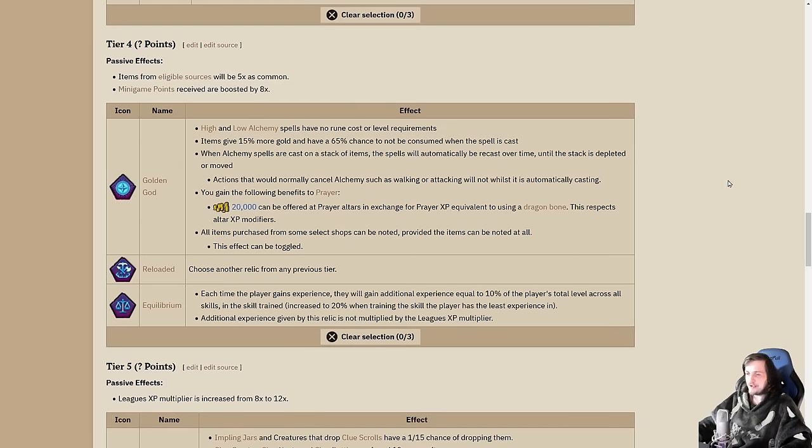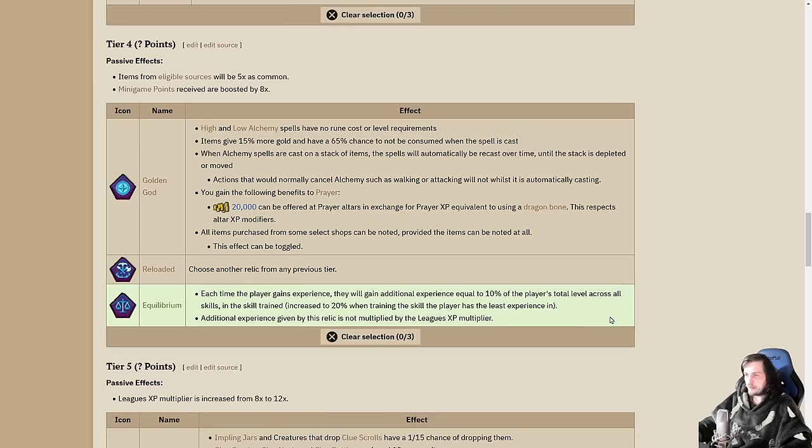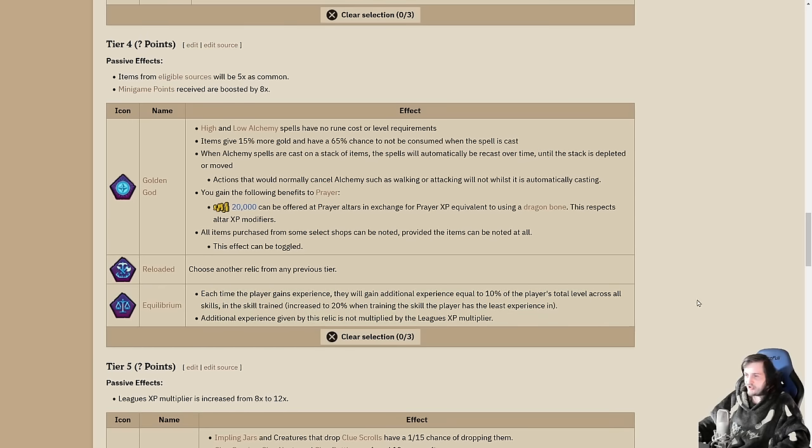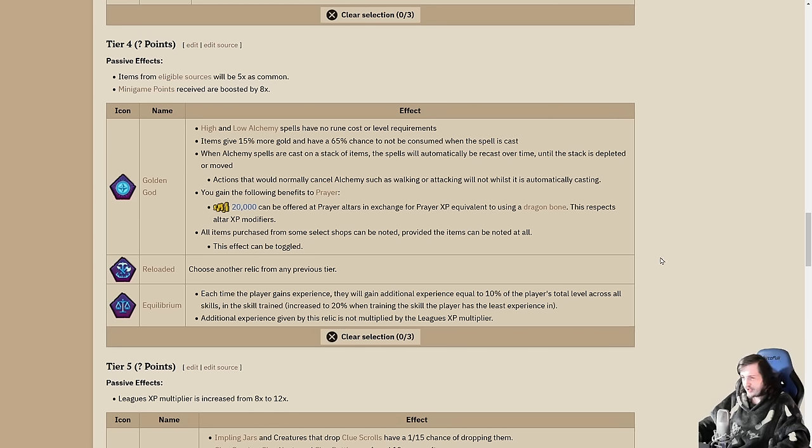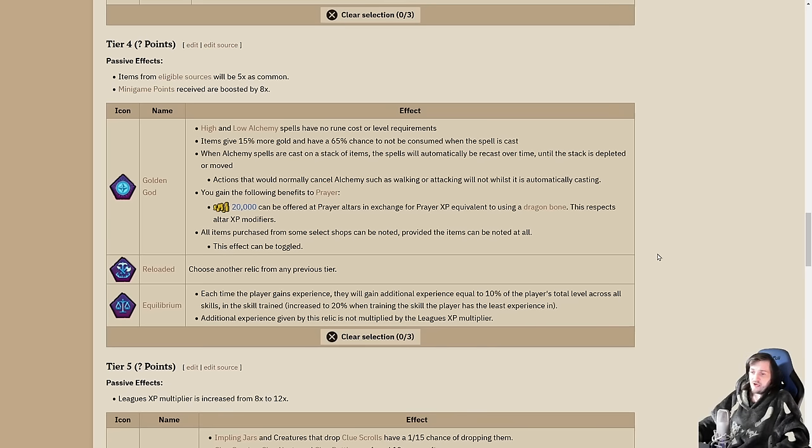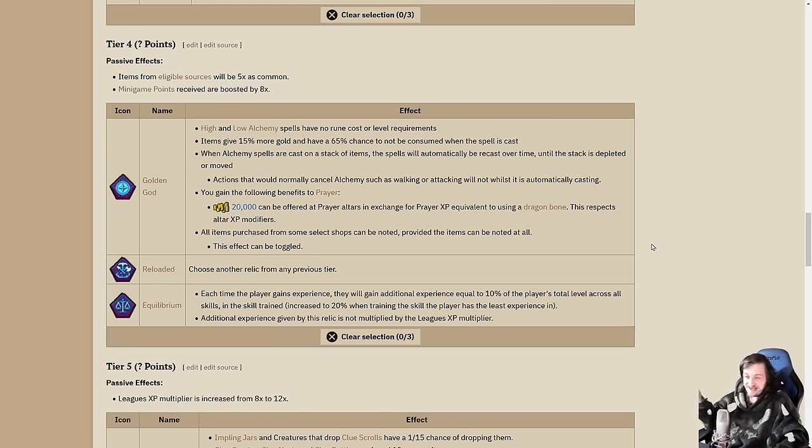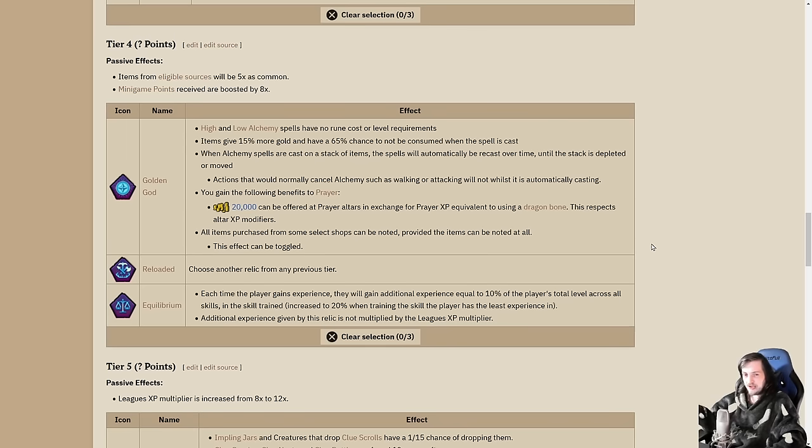Tier 4 is going to be contentious for some people between these top two slots. I don't think anyone is going to pick Equilibrium. I would not recommend it. Each time the player gains experience, you gain additional XP equal to 10% of the player's total level across all skills in the skill trained, increased to 20% when training the skill you have the least experience in. It's just a do nothing relic.